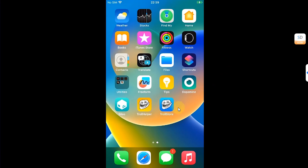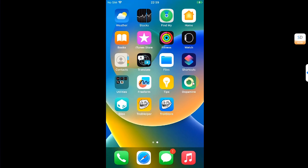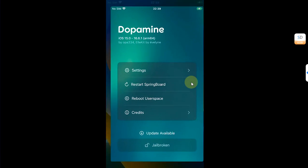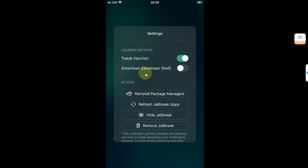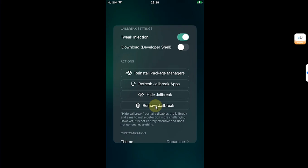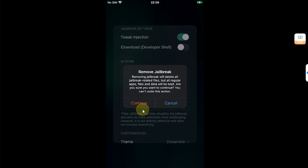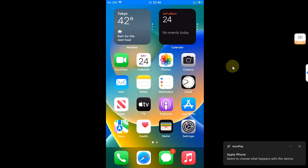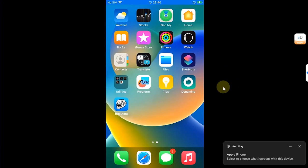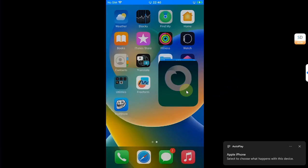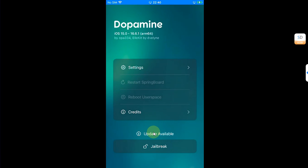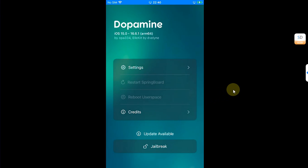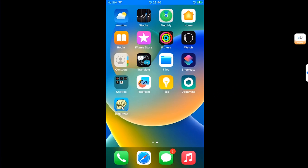Now if you only want to use TrollStore and you want to remove Dopamine, you can simply open Dopamine then head to Settings and then you can remove jailbreak from here and hit Continue. So after you remove the jailbreak and your device reboots, now when you go in you can see Cydia is gone. And if I open Dopamine now, I can re-jailbreak my device. So the jailbreak was removed.